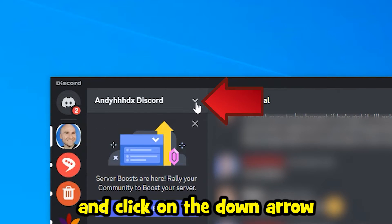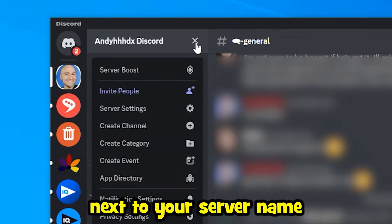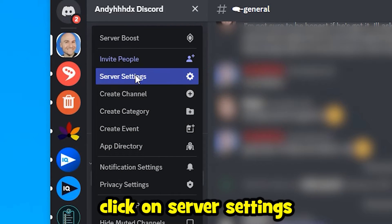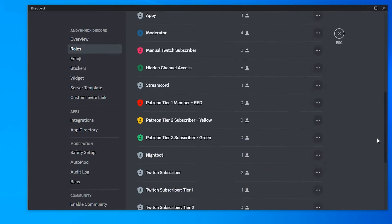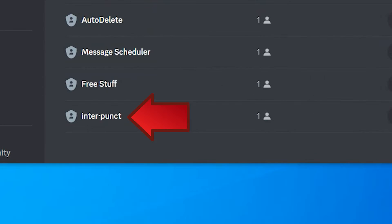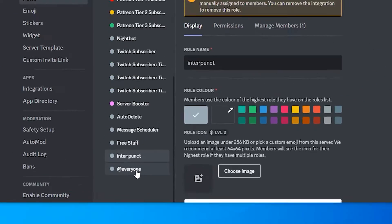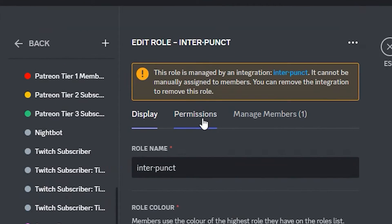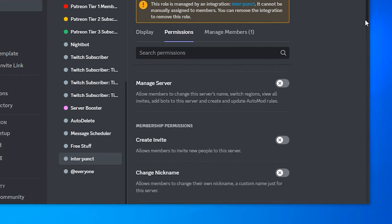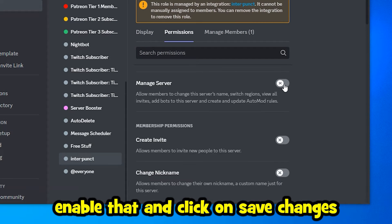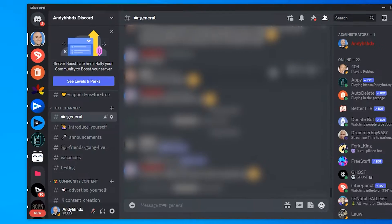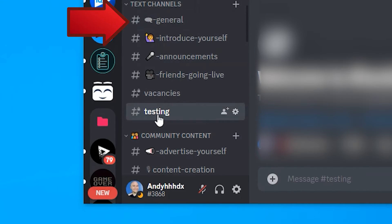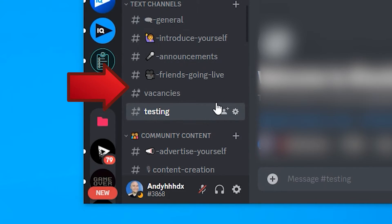Go to the top of the screen and click on the down arrow next to your server name. Click on Server Settings, then click on Roles. Scroll down the list until you find Interpunct, click on it, click on Permissions, and scroll down until you see Manage Server. Enable that and click Save Changes.